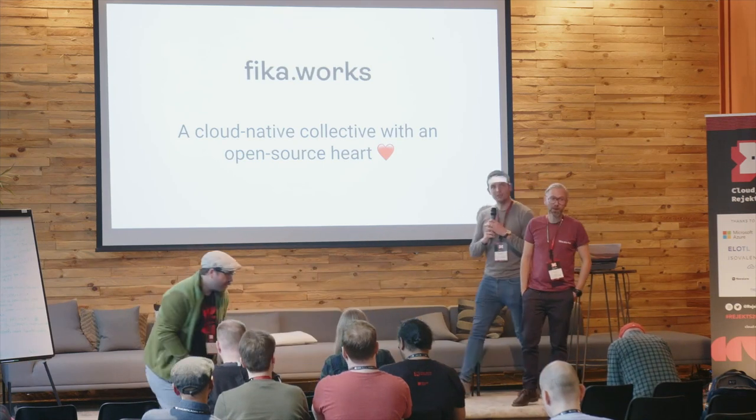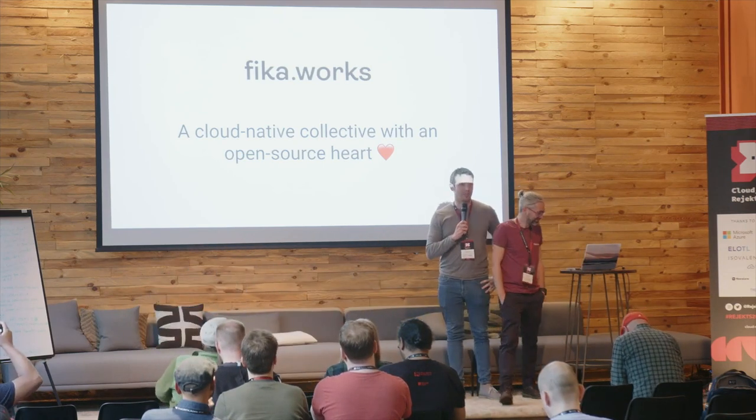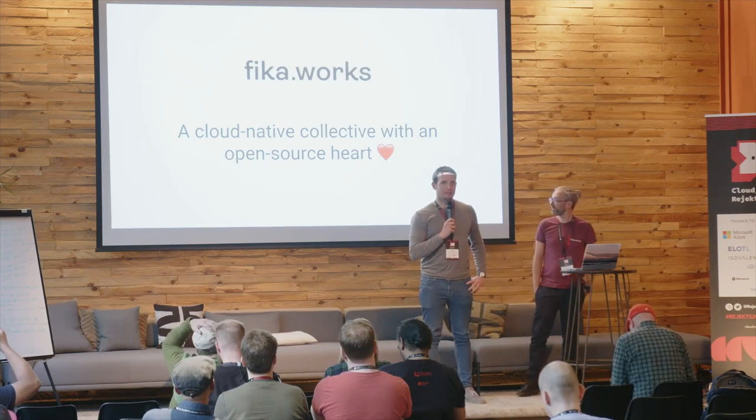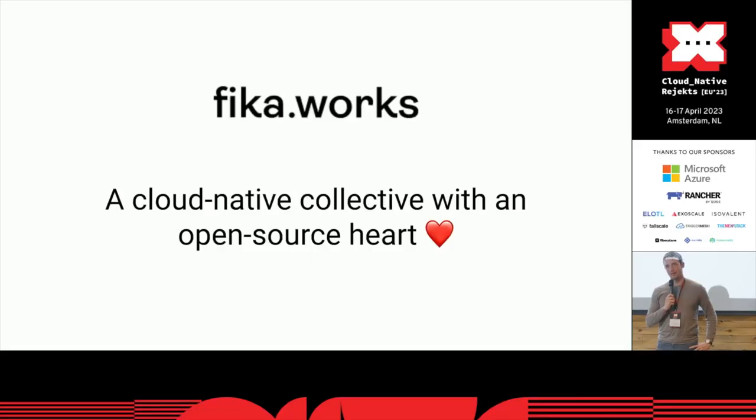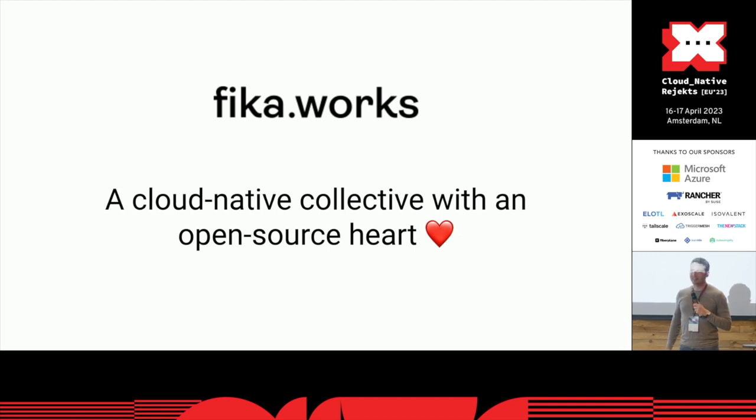Hello everyone. Nice to be here at Cloud Native Rejects. Super happy to deliver this improvised lightning talk. My name is Andrea, and together with me is Katalin.